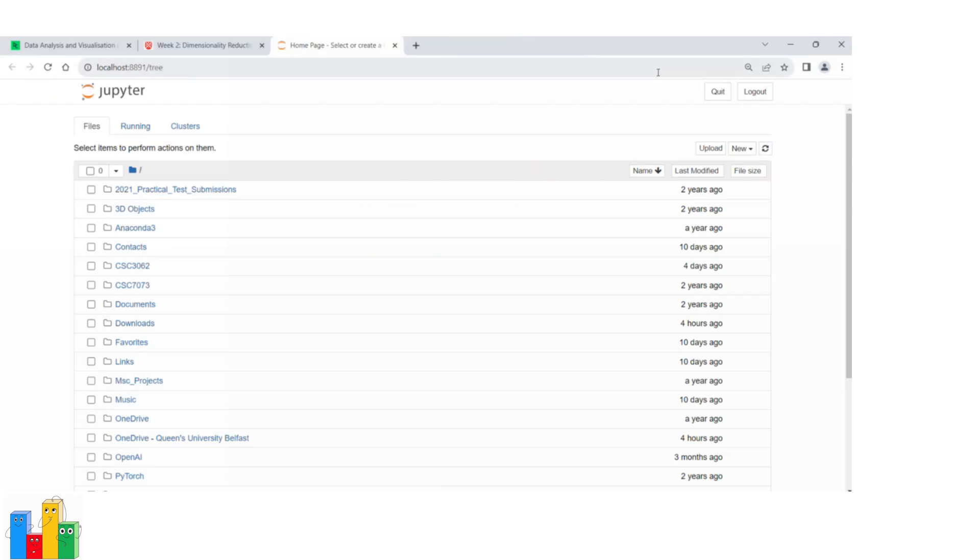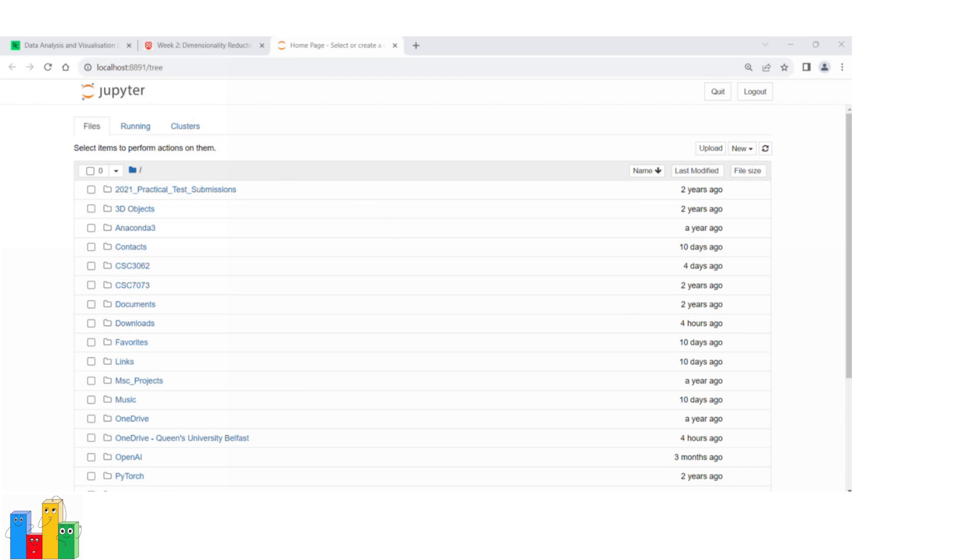When I clicked on launch, as you can see, it typically opens the Jupyter Notebook interface in your default web browser.